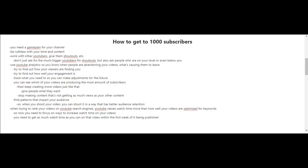Start using YouTube's analytics tools so you know when people are abandoning your videos and what's causing them to leave. Find out how your viewers are finding you and how well your engagement is. Track what you need so you can make adjustments for the future. See which of your videos are producing the most subscribers and keep creating more videos like that. Give people what they want and stop making content that's not getting as many views. Find patterns that impact your audience.